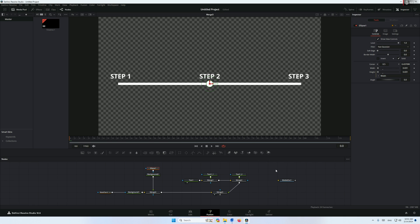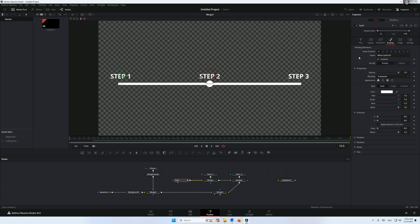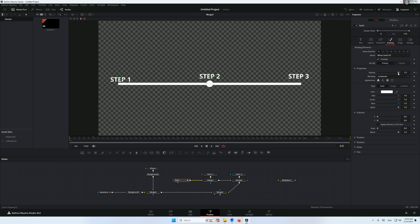Now let's start animating our text. Go to text 1, go to frame 10, go to Layout and add a keyframe at the center. Go to Shading and add a keyframe for the opacity. Go back to frame 0, go to Layout and bring the Y position down, then change the shading to 0 so we get a fade-in animation.